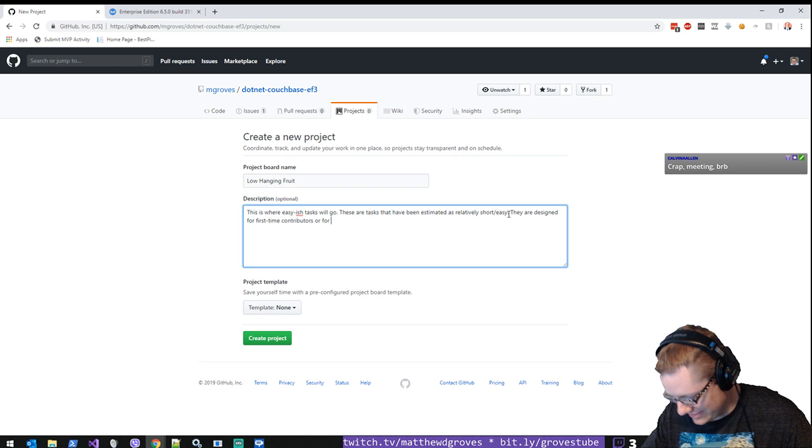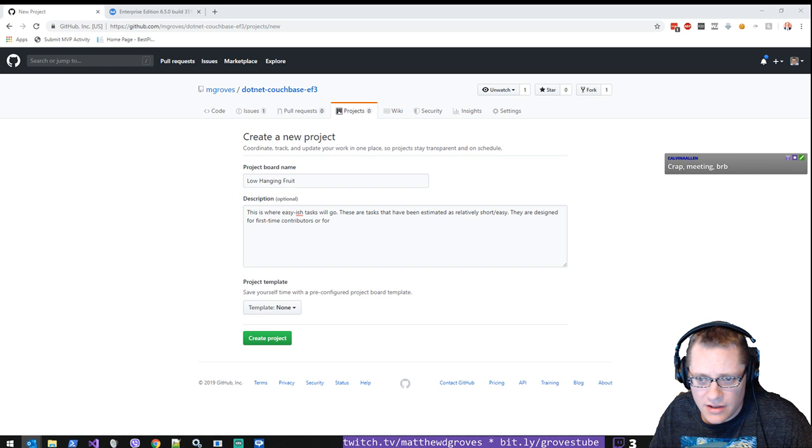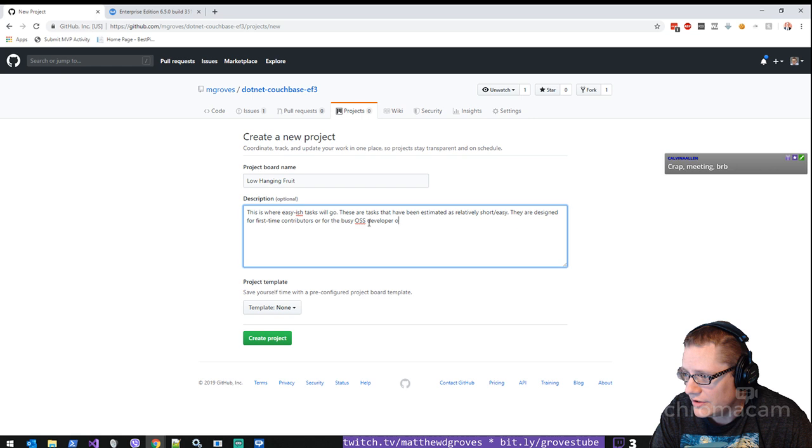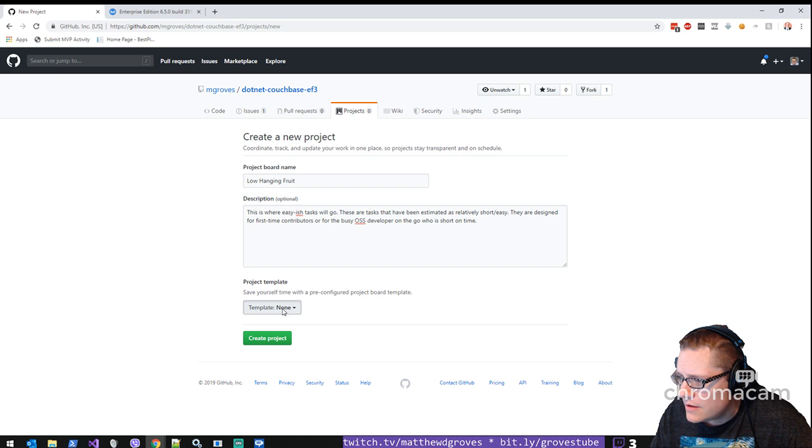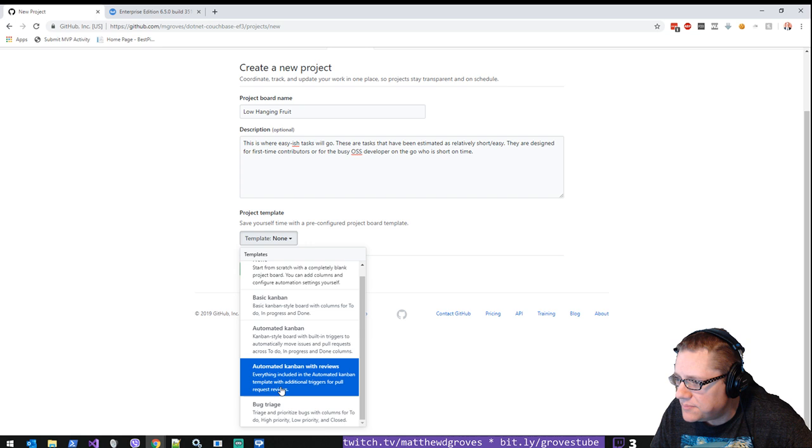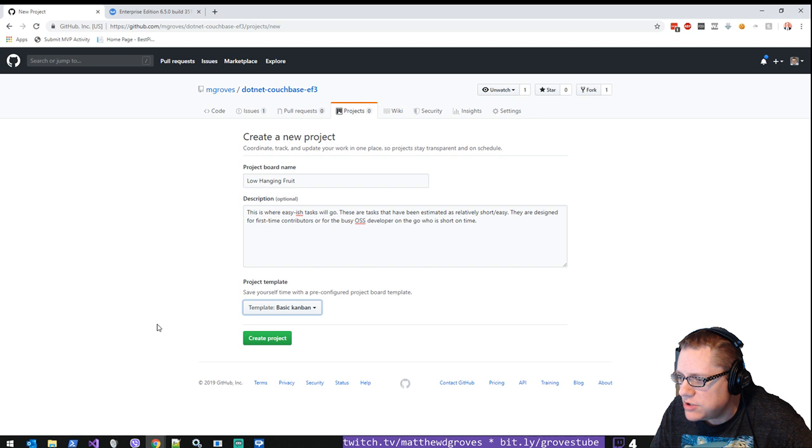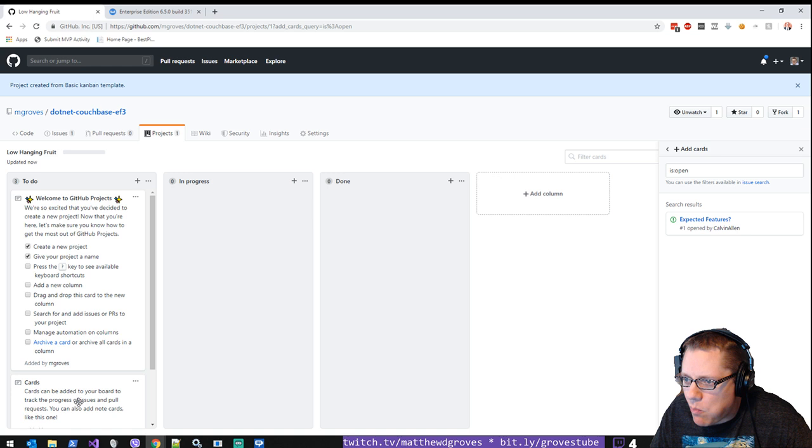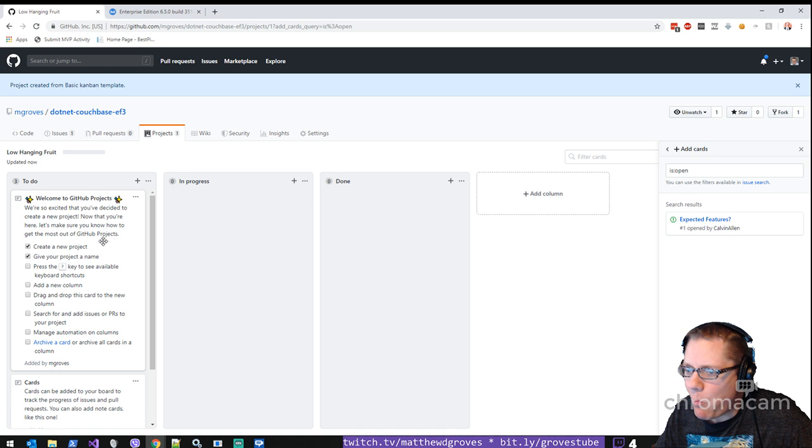Oh, those darn meetings. Well, thanks for stopping by, Calvin. If you stop back before 3:30, I'll still be here. So first-time contributors or for the busy developer, the busy open source developer on the go who is short on time. Pre-configured templates: basic Kanban, automated Kanban. I don't have any Kanban for reviews. I'll put some basic Kanban for now.